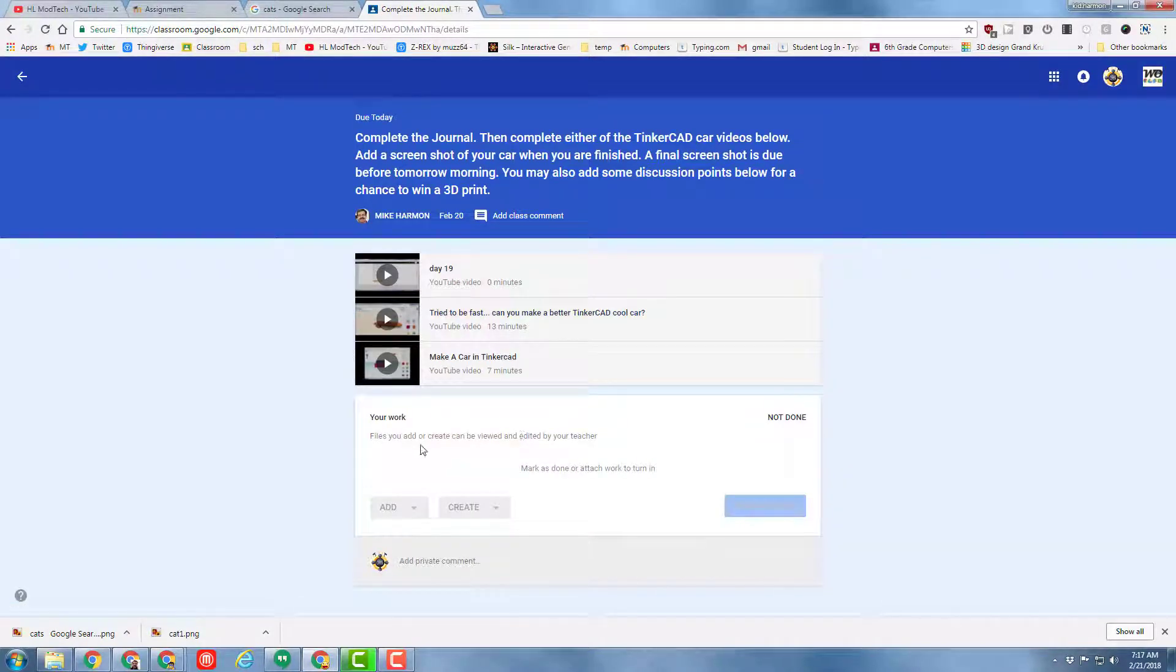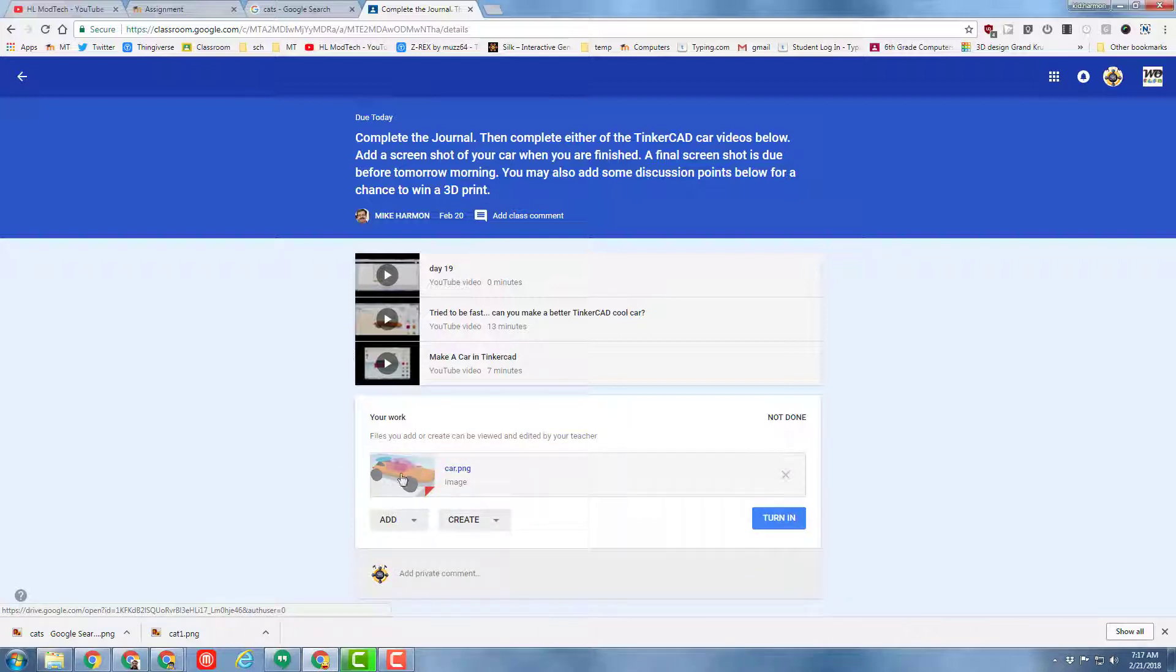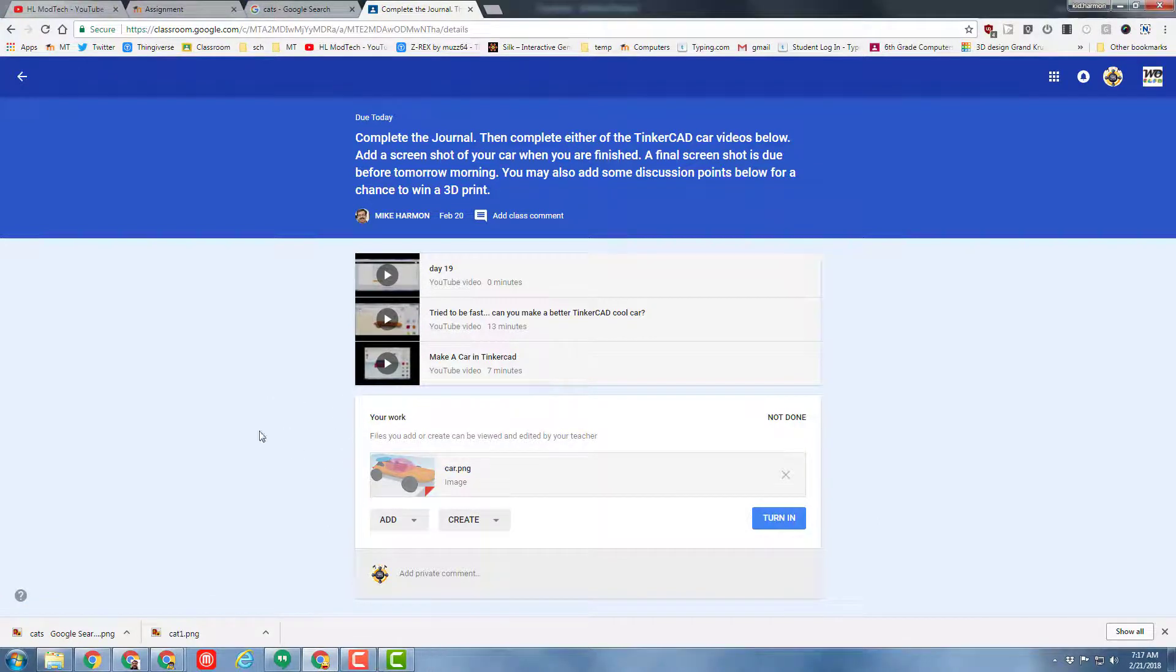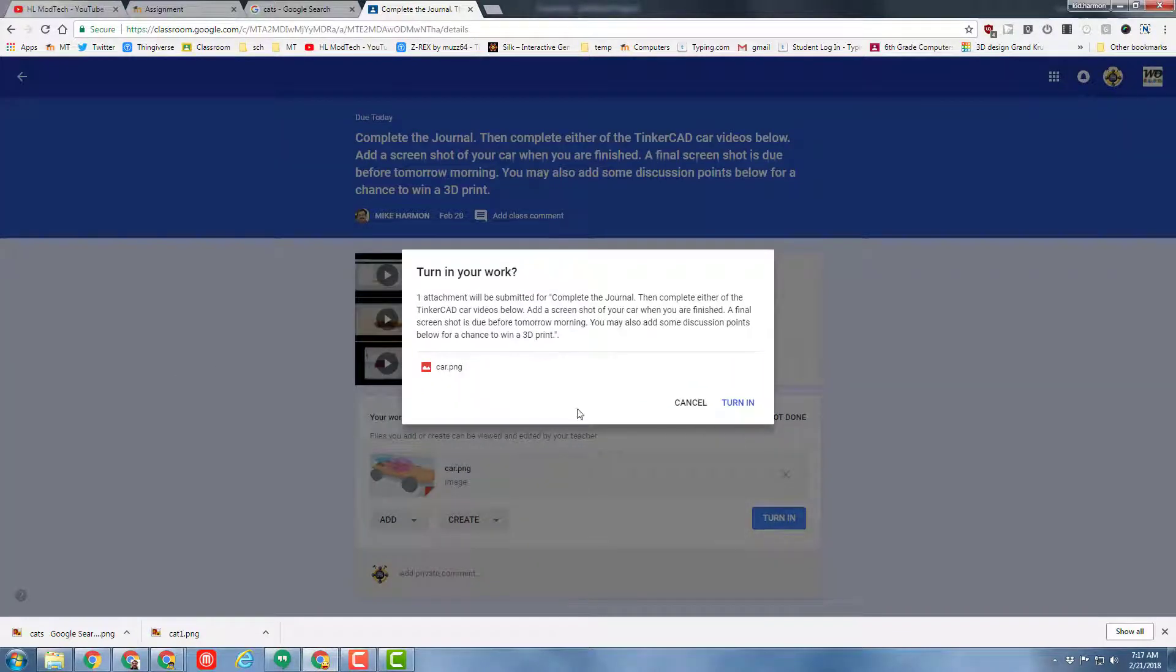Scores are going to be recorded today, because this was due today. If you did not finish it, you will not have time to finish it in class. But if you want to work on it and make it better for tomorrow and turn it in again, I will change your grade.